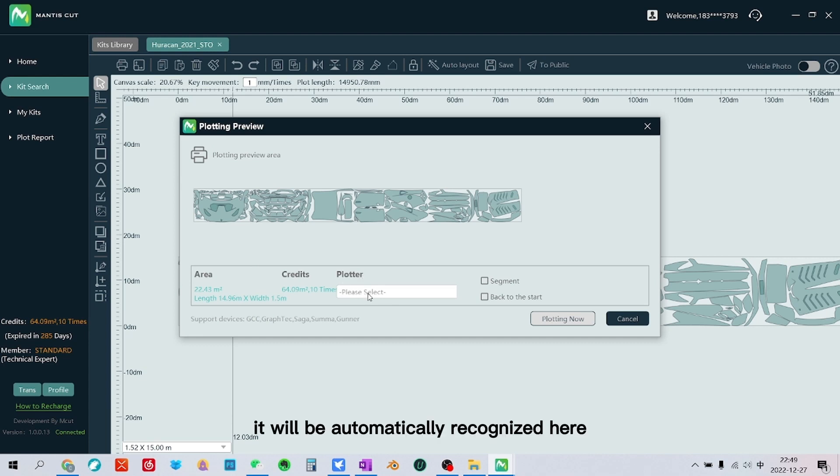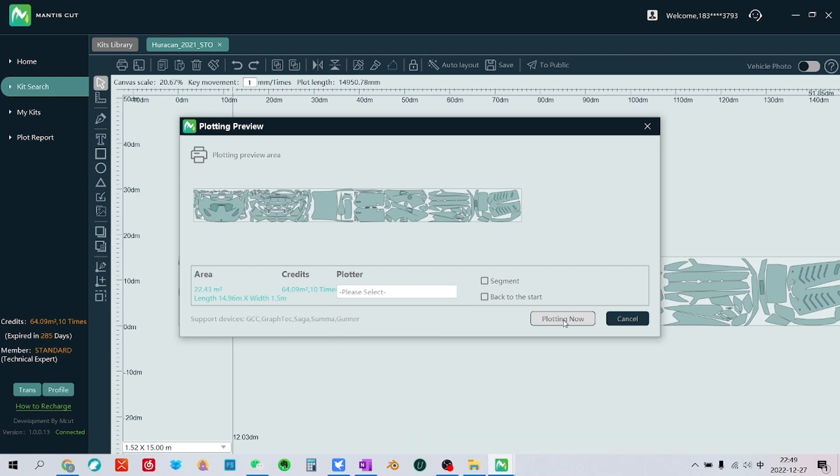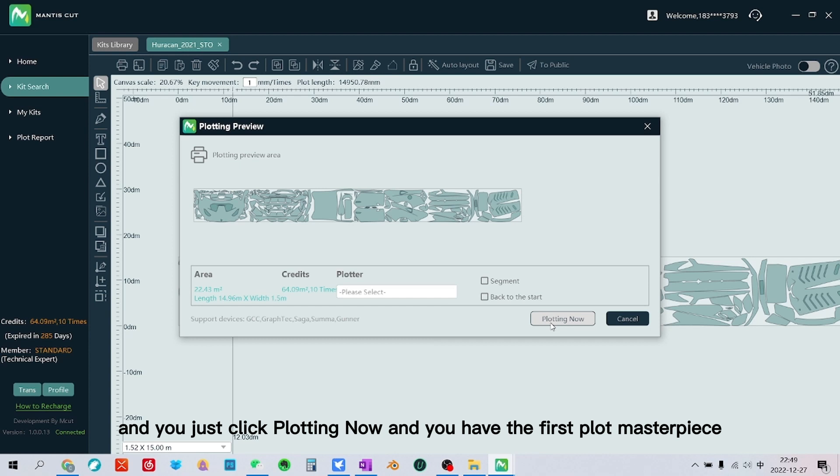If your plotter is connected to your computer, it will be automatically recognized here. And you can select your plotter and just click plotting now, and you have your first plot masterpiece.